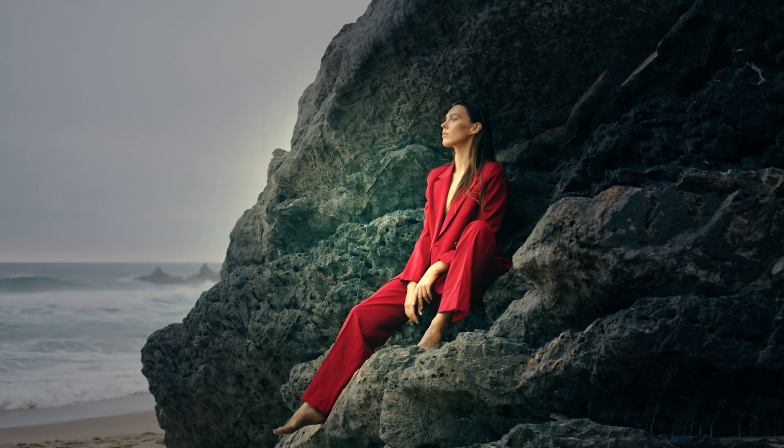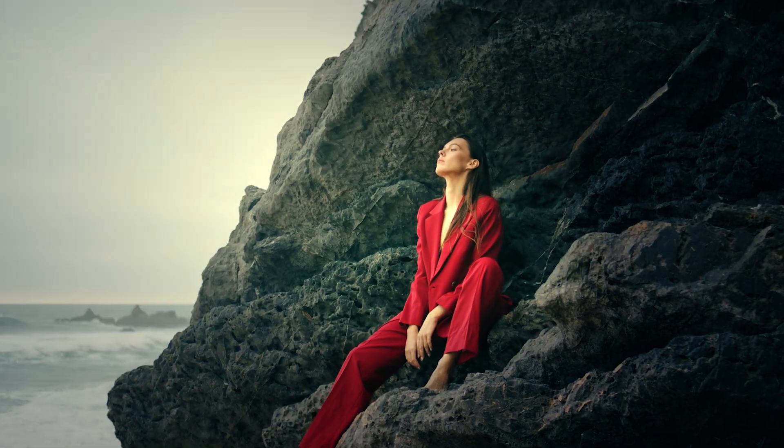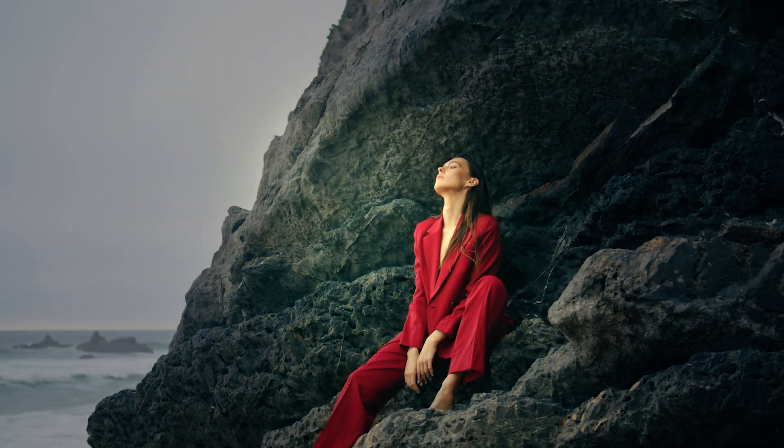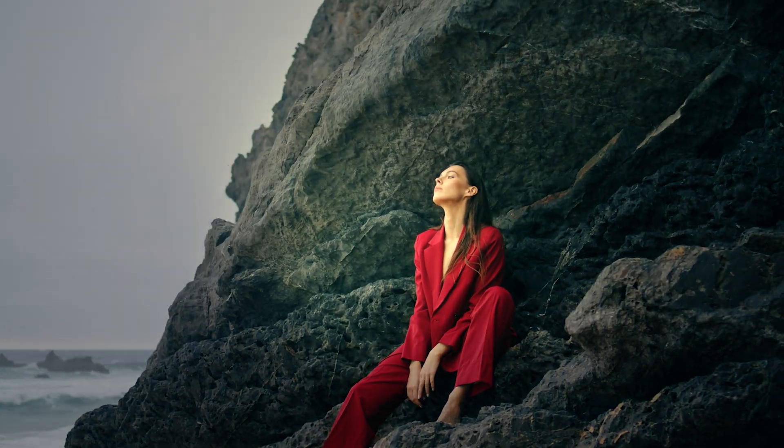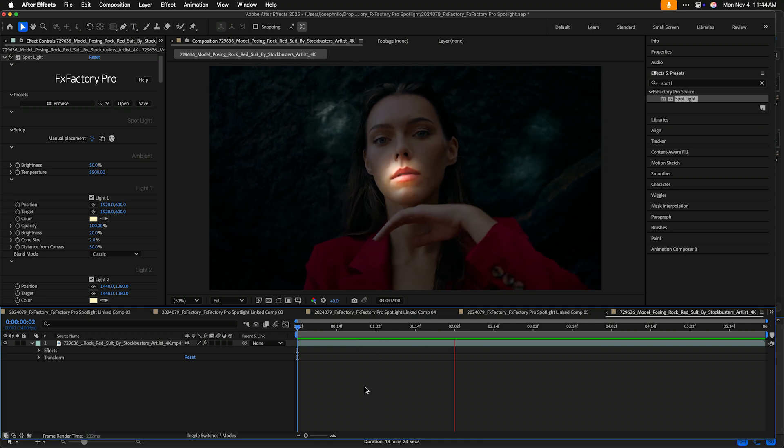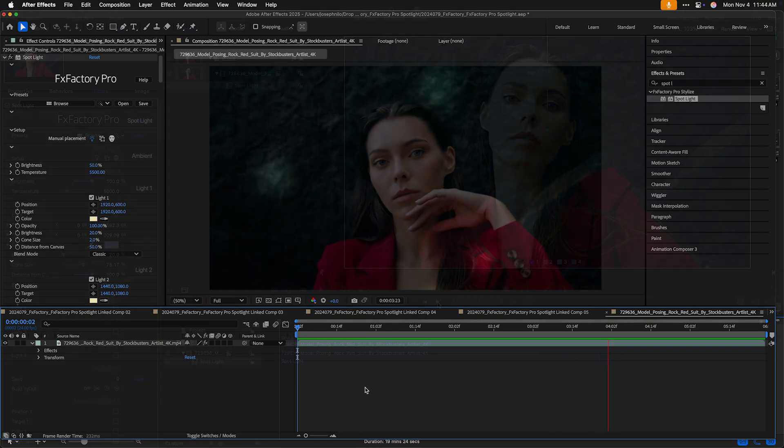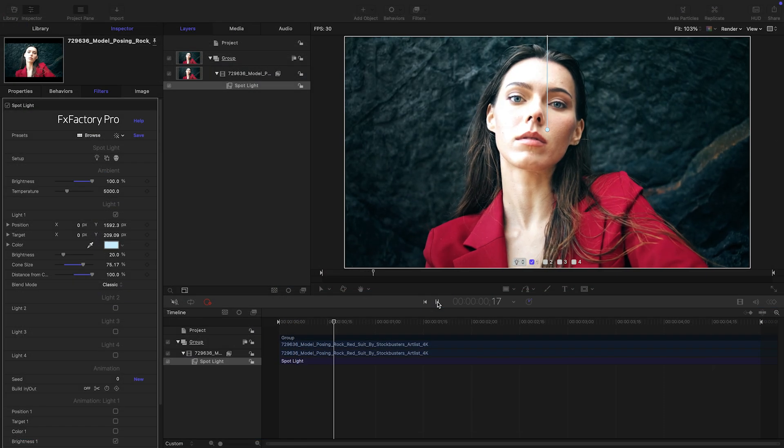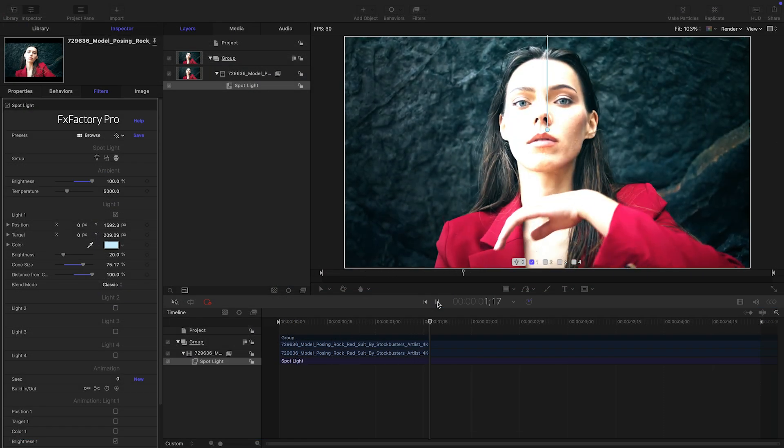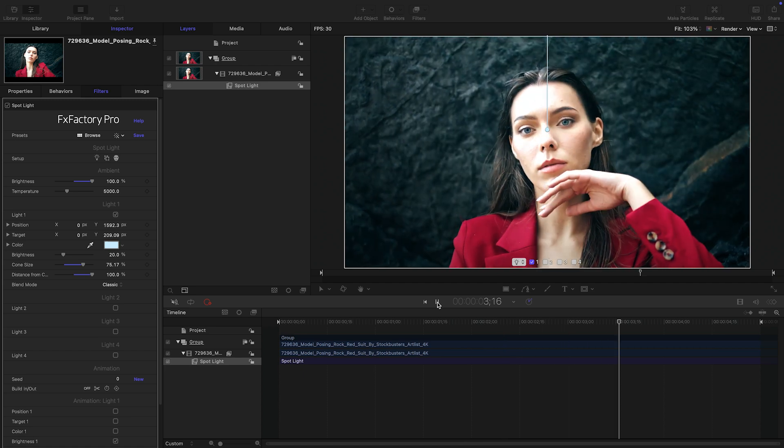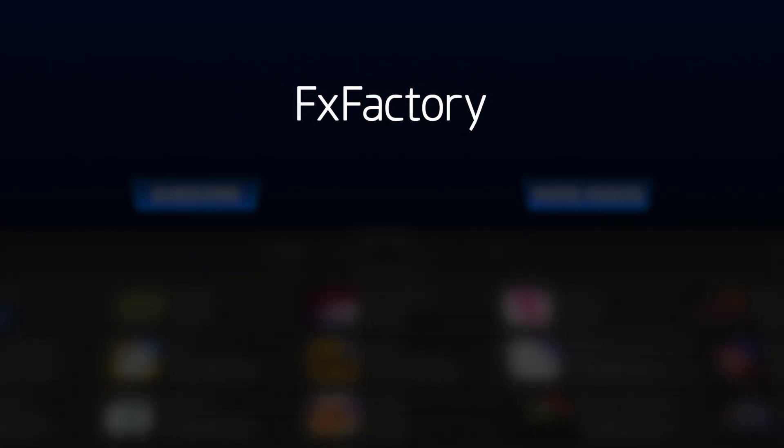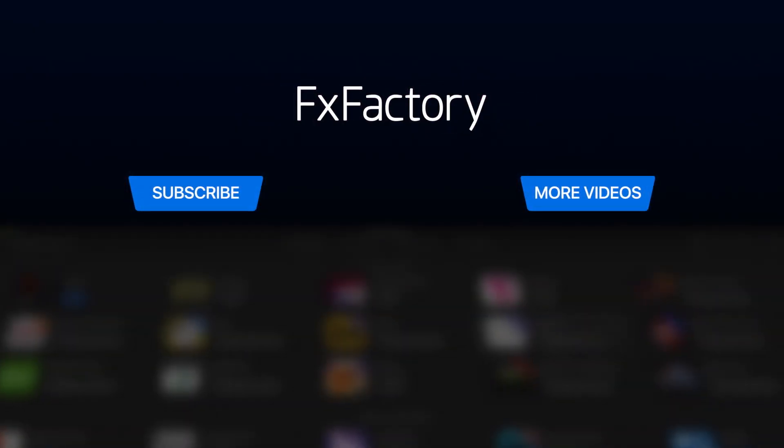That's it for our quick look at the new Spotlight filter in FX Factory Pro. Download the trial version today at fxfactory.com and explore this and other powerful plugins in your favorite video apps. Create with a wide range of great video effects at fxfactory.com.